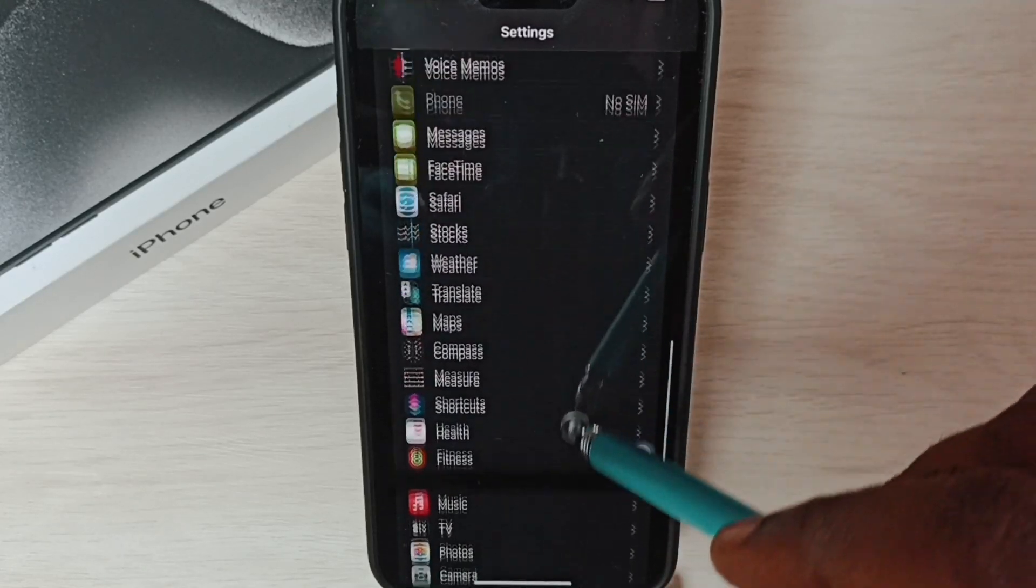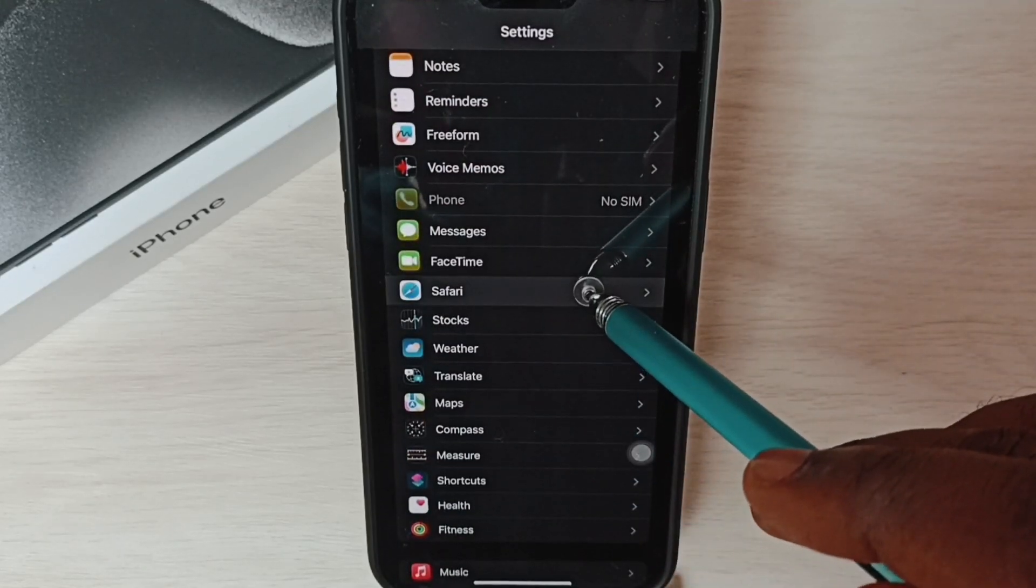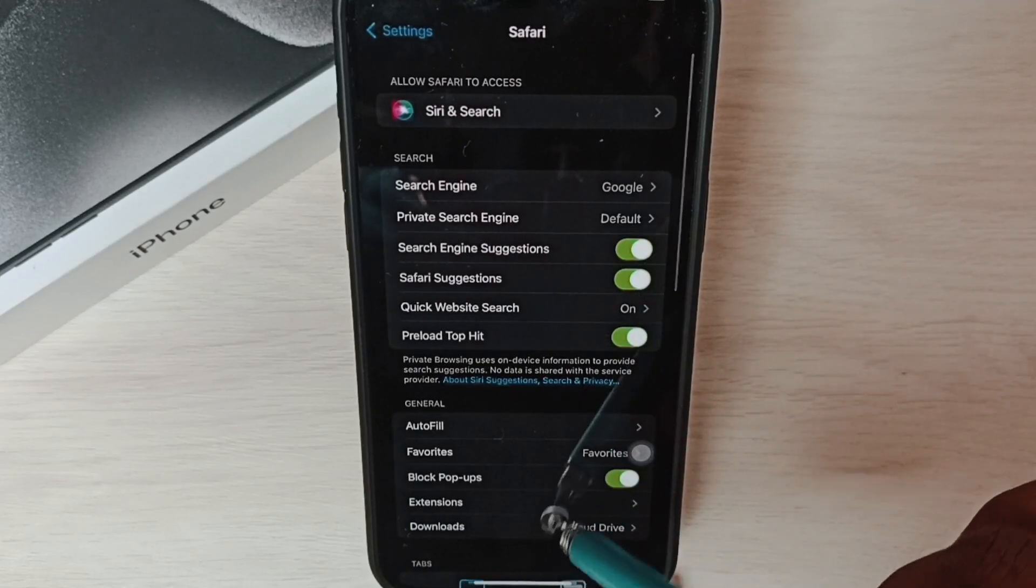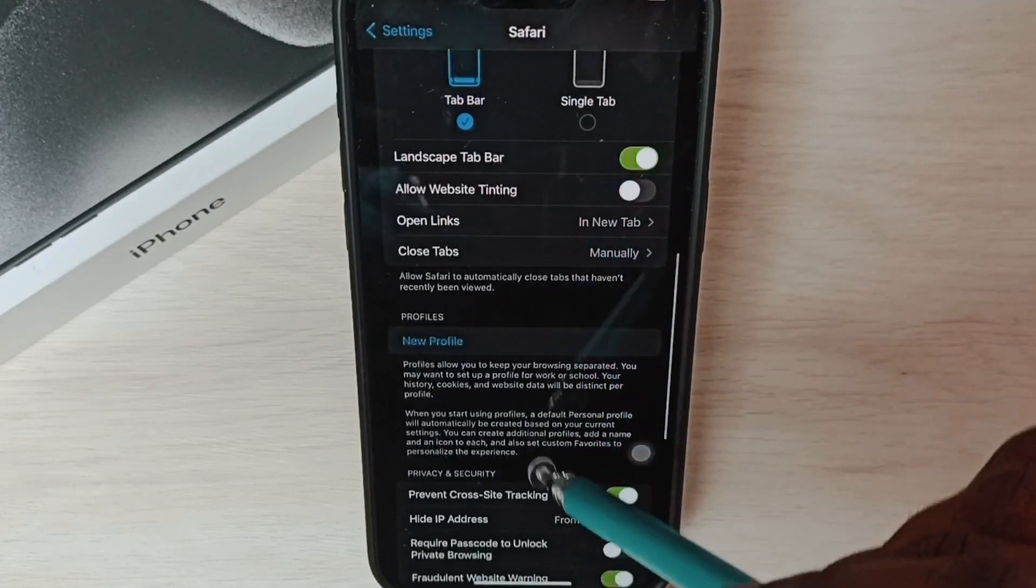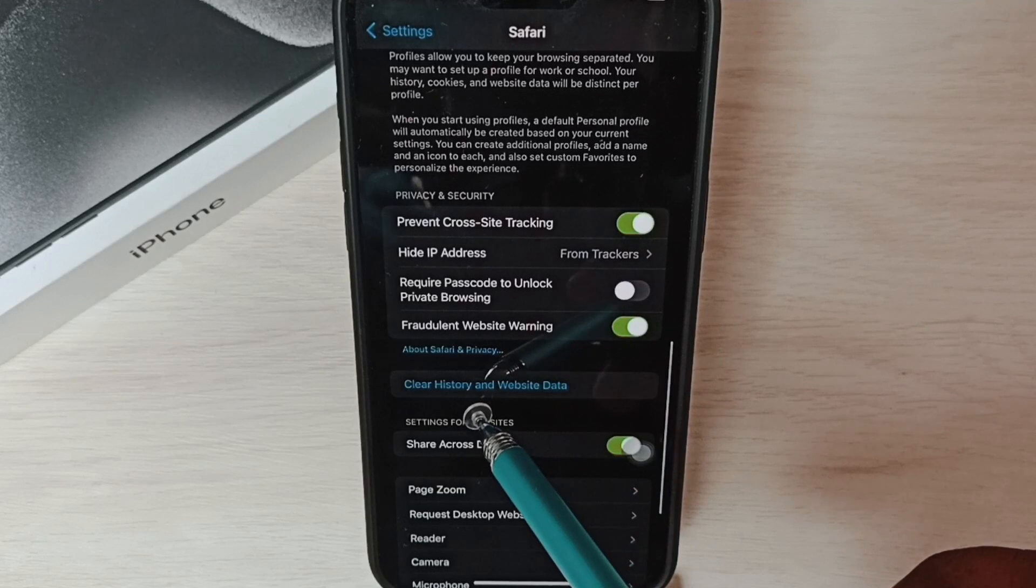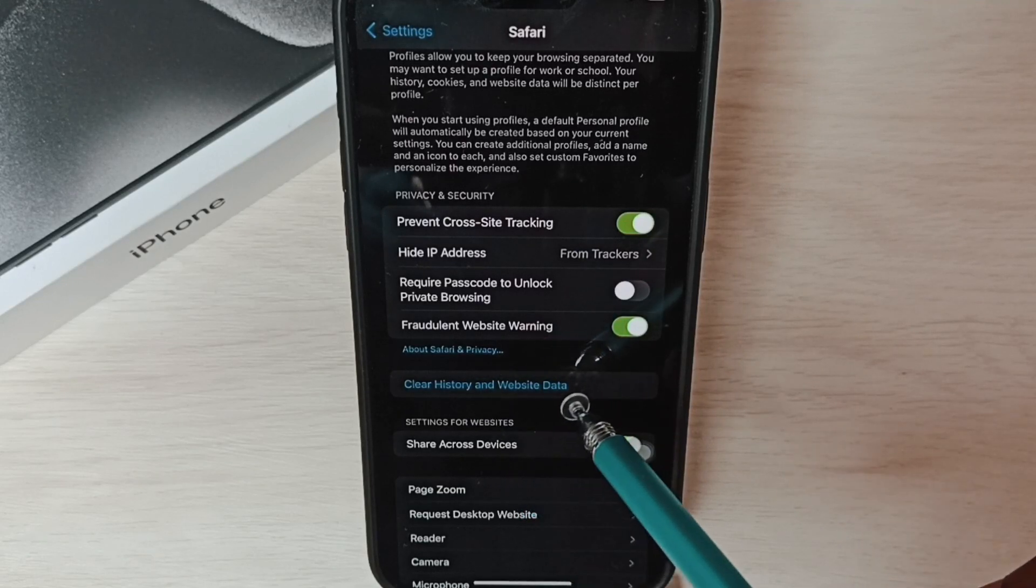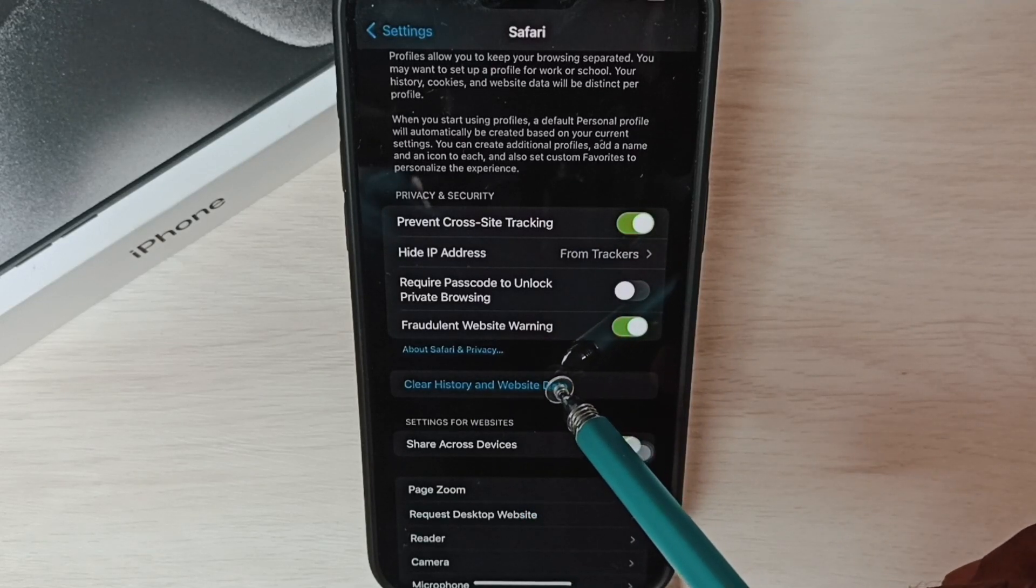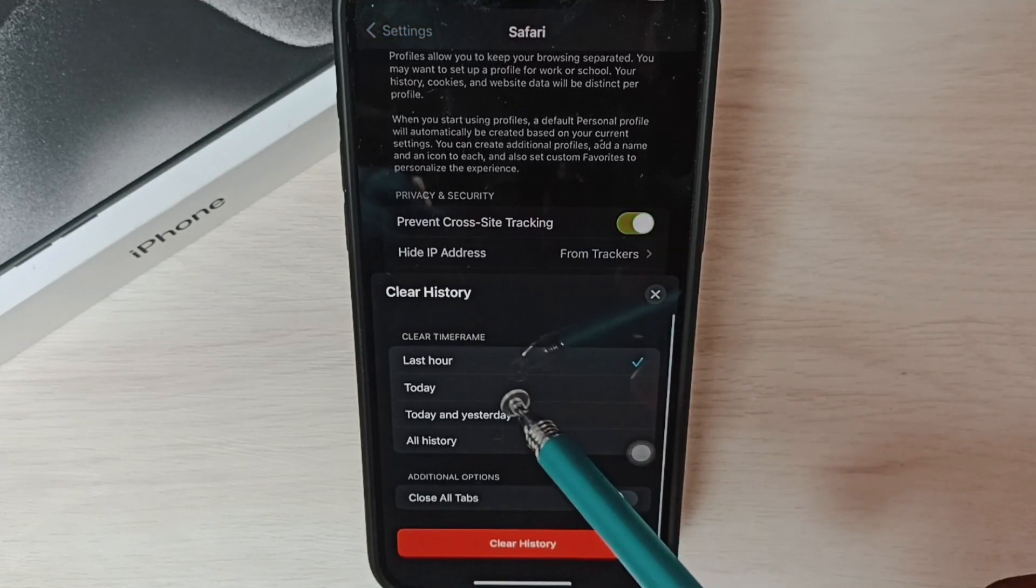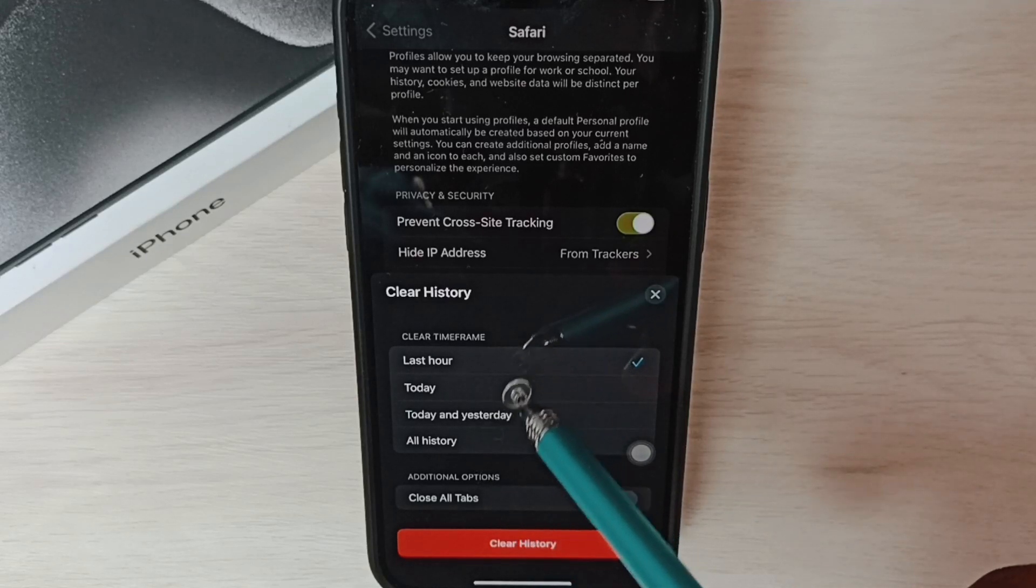Go down and select Safari. Then go down and we can find Clear History and Website Data. Tap here.